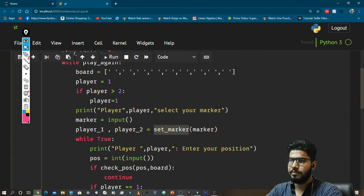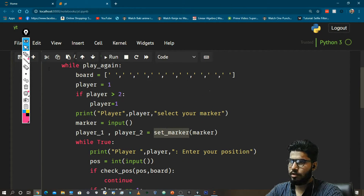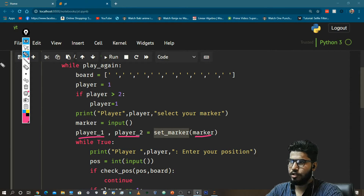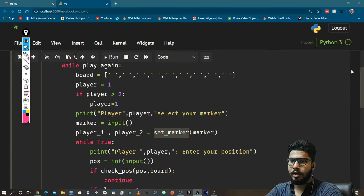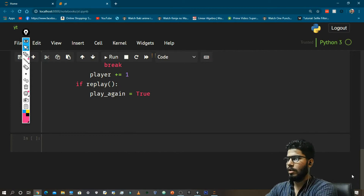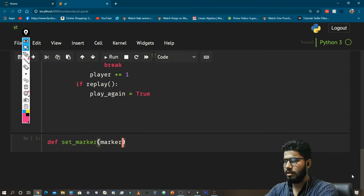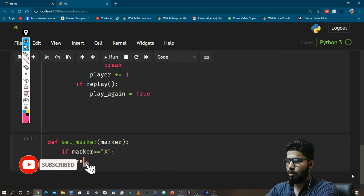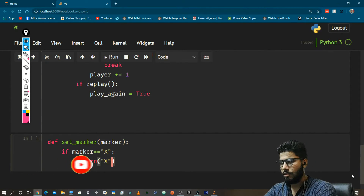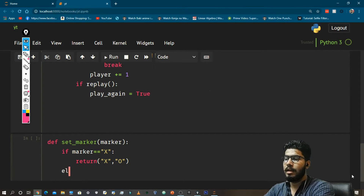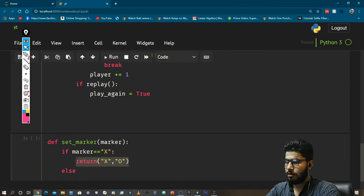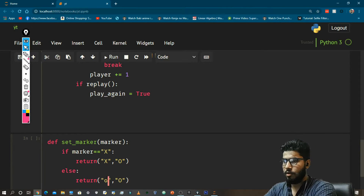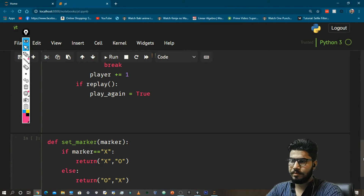The first function to make is set_marker. It will return the given marker in one position and the other marker in the other position. So: def set_marker(marker) — if marker equals 'X', return 'X', 'O'; else return 'O', 'X'. That function is now done.